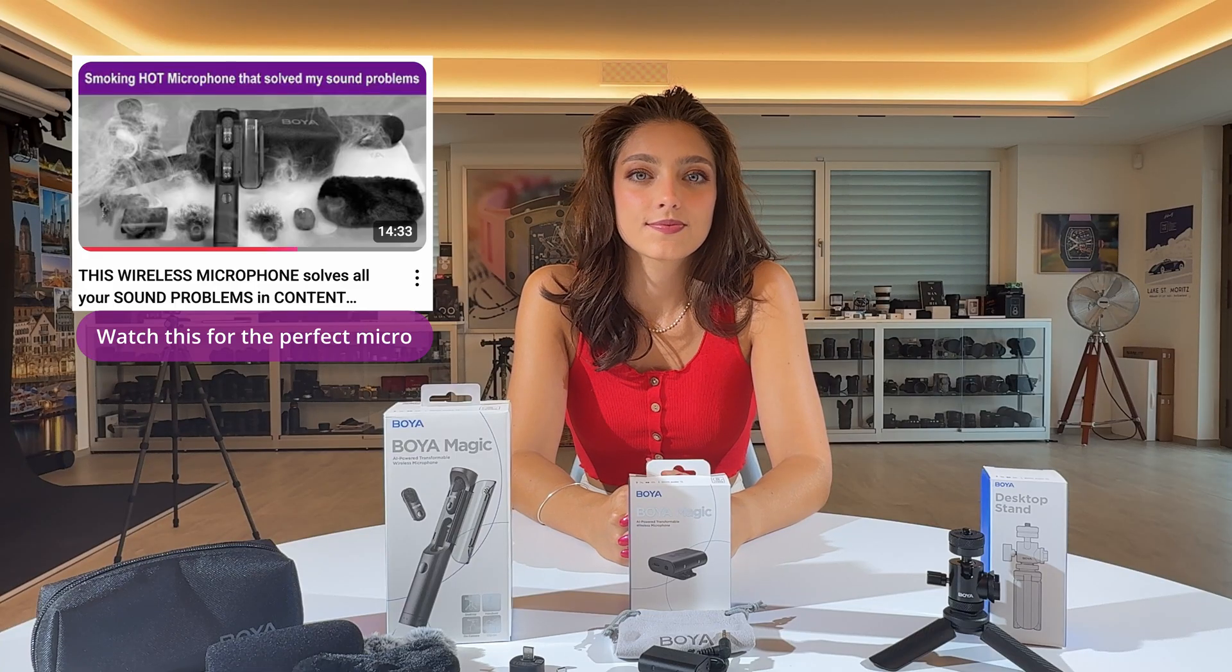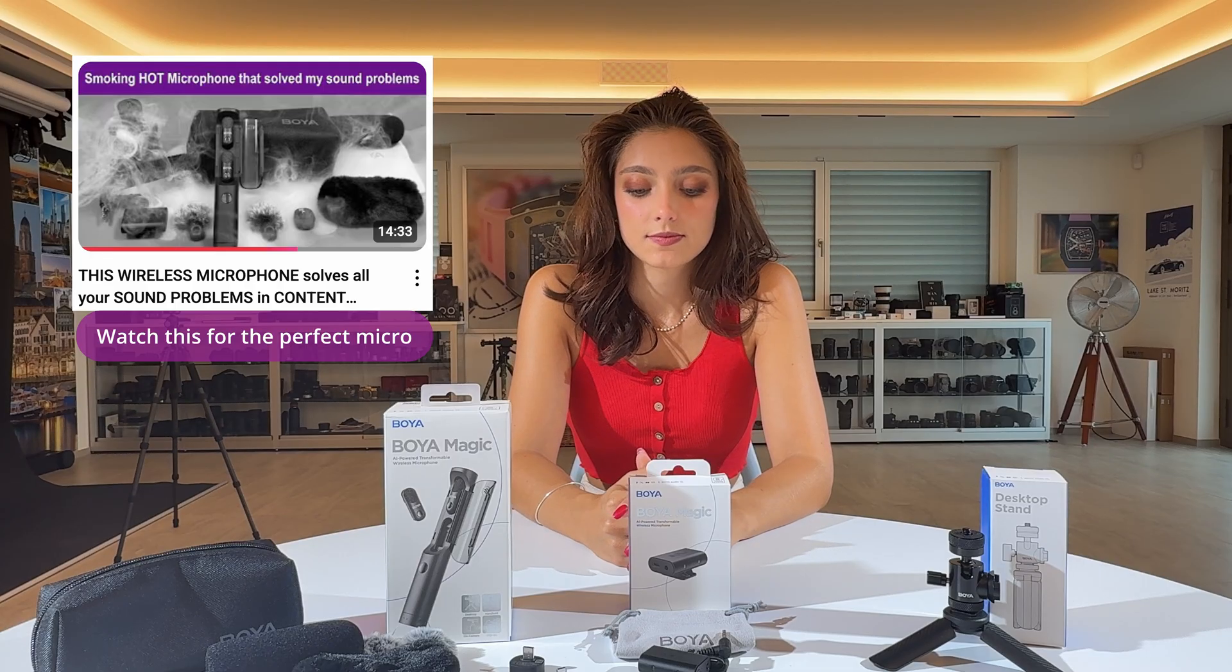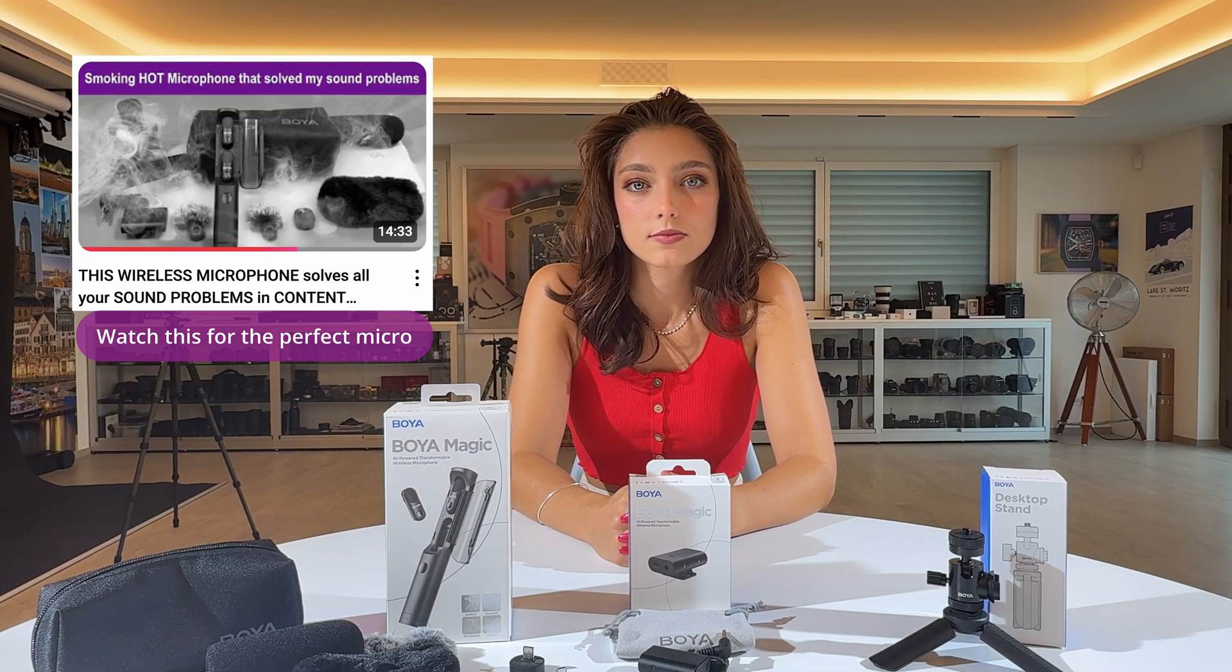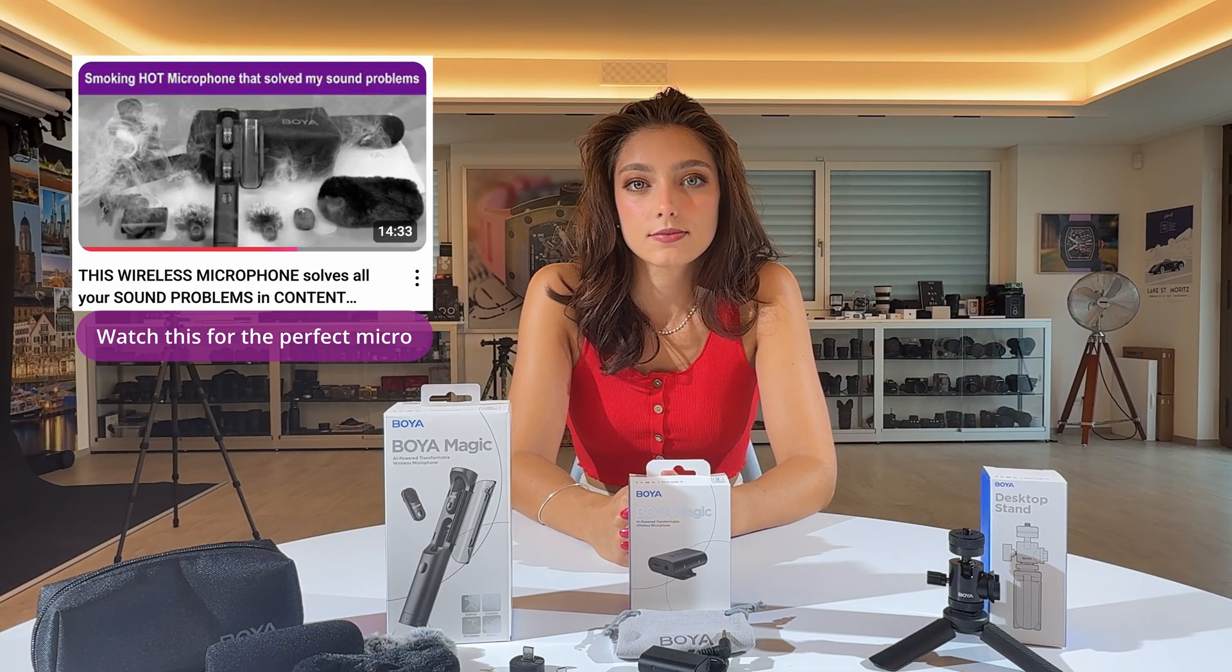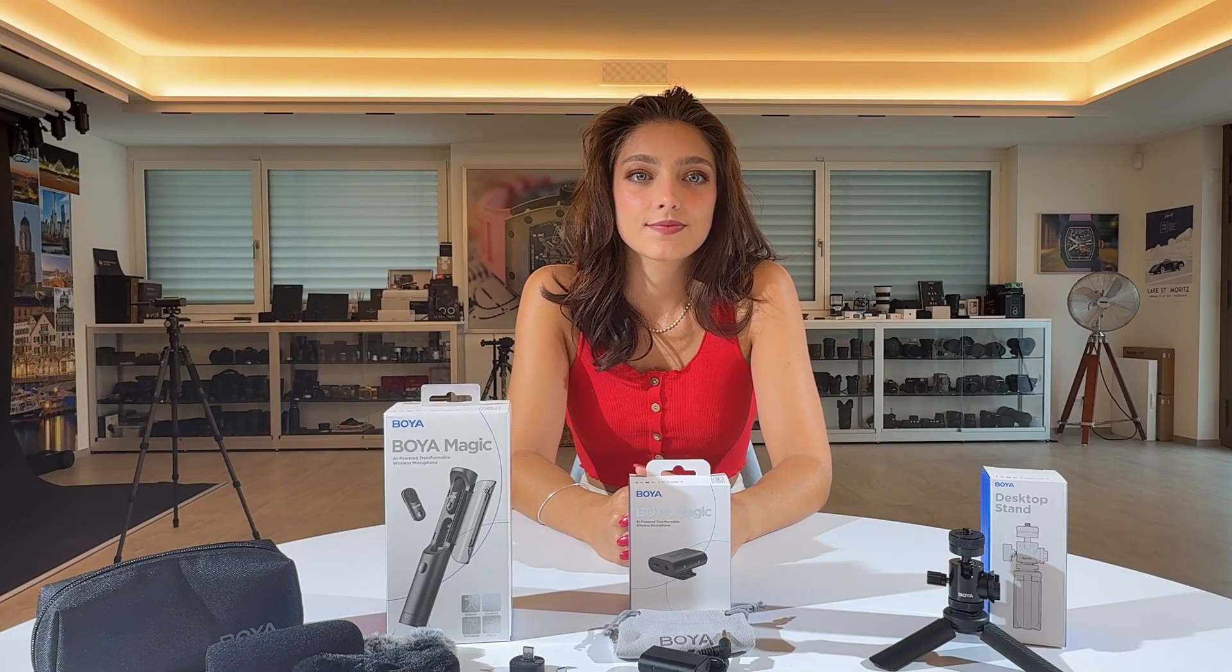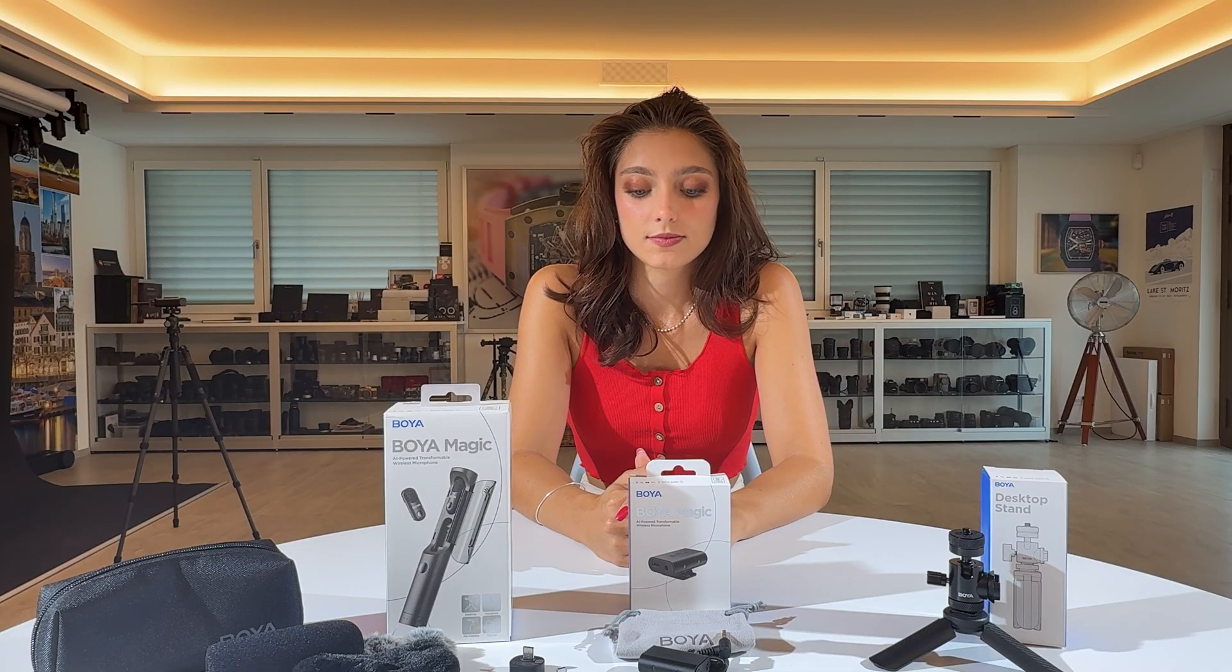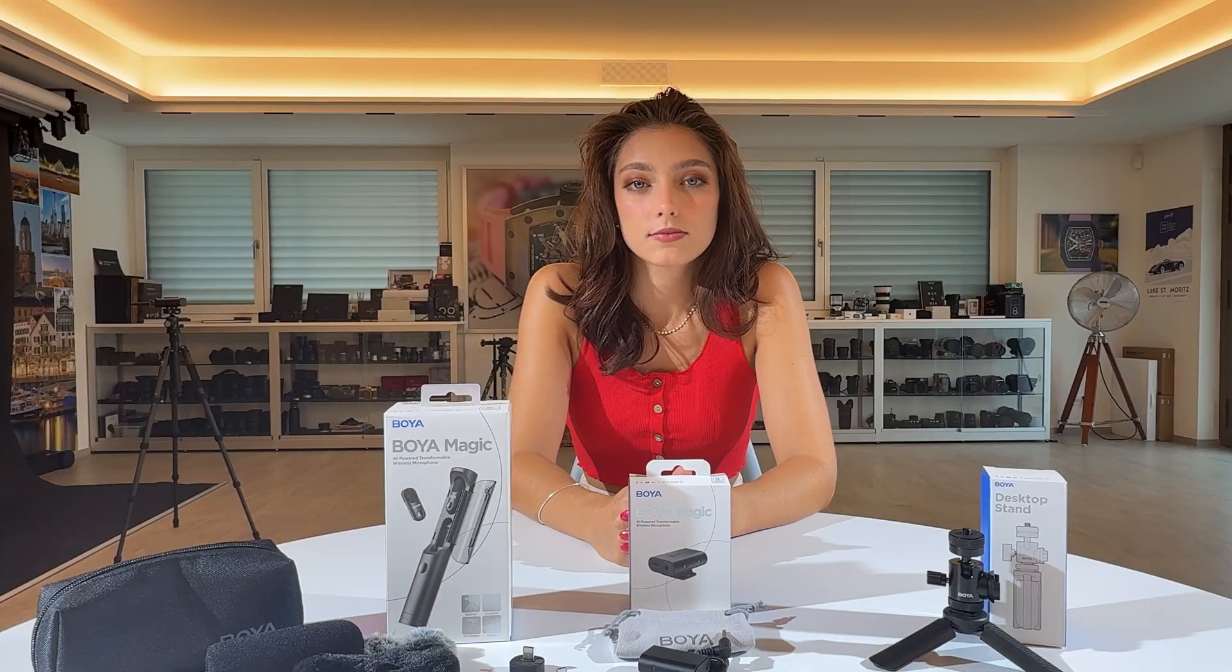Okay, so this is now without any microphone, just from the filming camera, which is an iPhone here. iPhone 16 Pro Max. Okay, so this is now without any microphone, just from the filming camera, which is an iPhone here. iPhone 16 Pro Max.